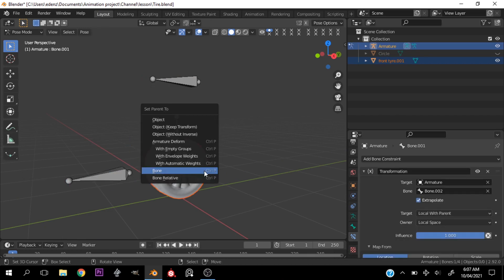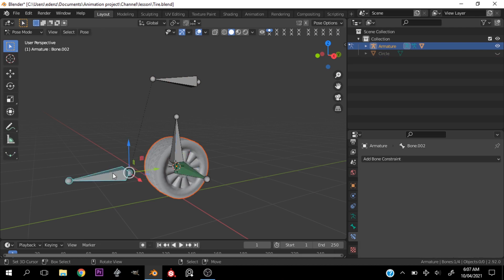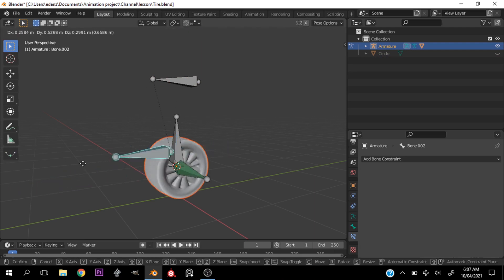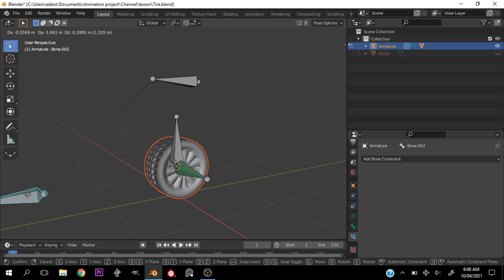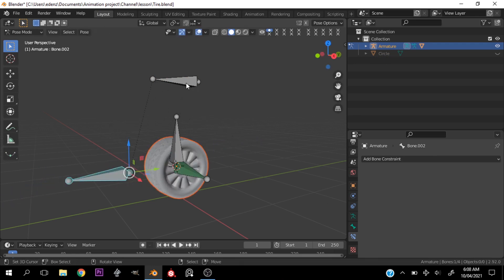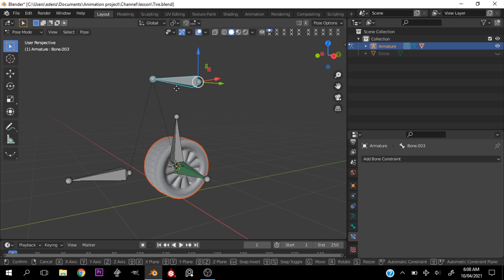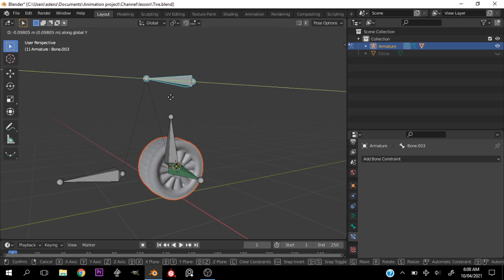Let's go into object mode, select the tire, select the rig, go into pose mode, select this bone, hit Ctrl+P and parent the object to the bone. If we move this you can see the tire rotates — don't mind the shading on my tire. This bone is the main controller.